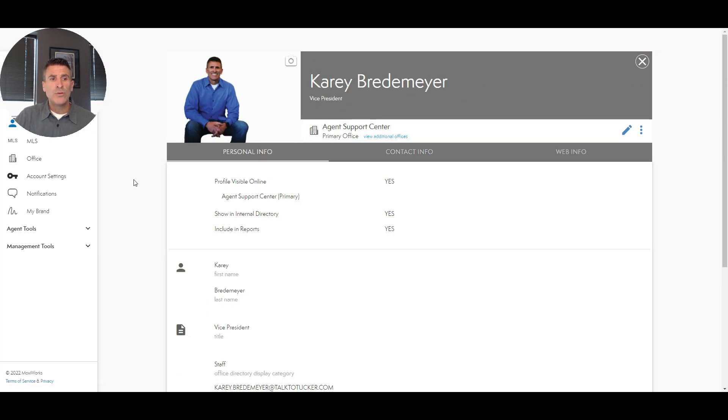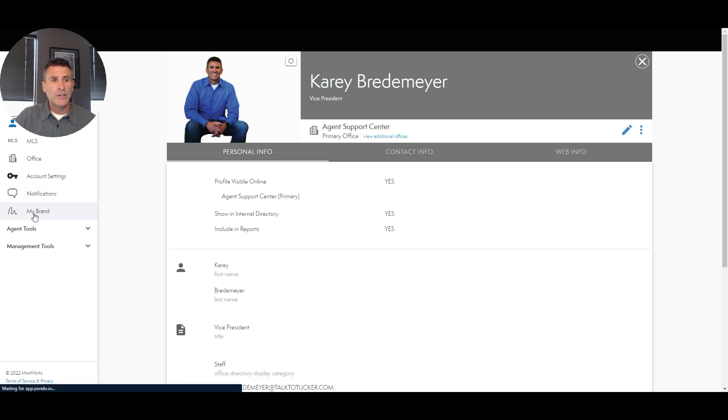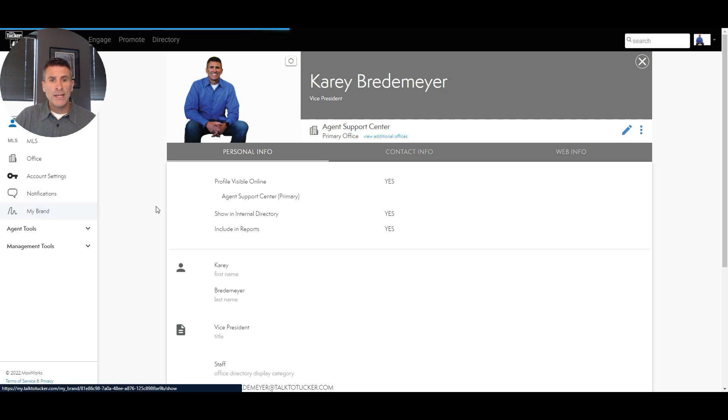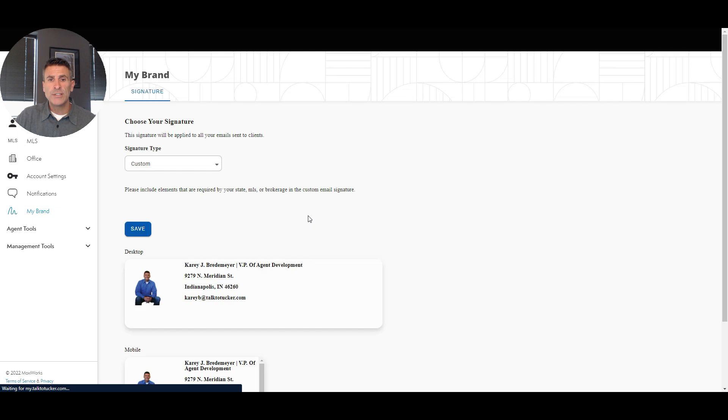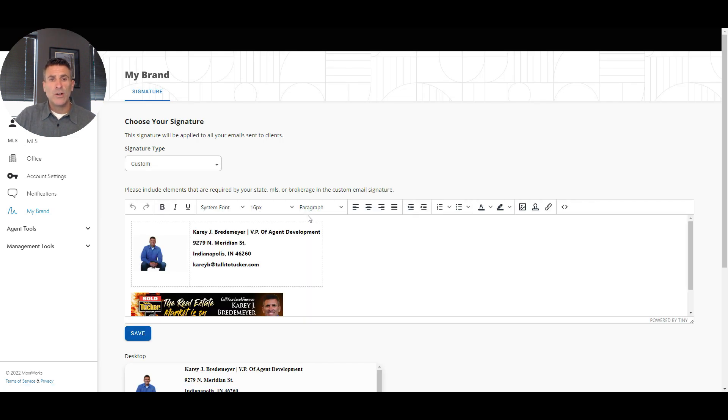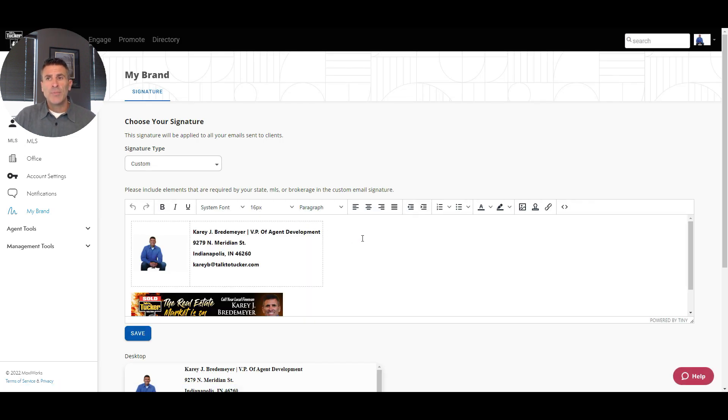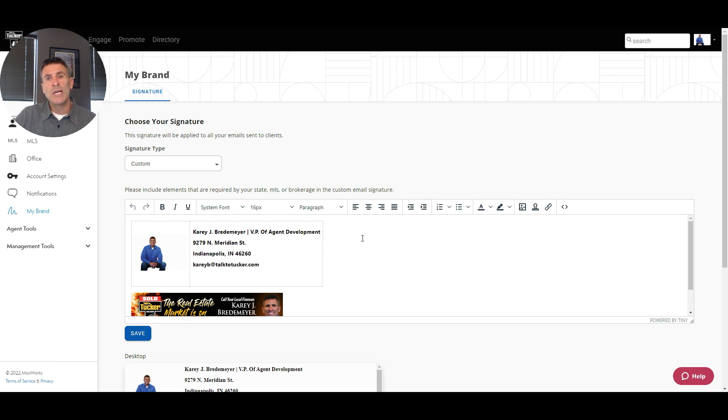You can brand yourself by going to 'My Brand' where it allows you to create your email signature and all that good stuff. So I hope this tip is helpful. Again, I can't stress enough - login with your email address, do not click on 'Sign in with Google.'